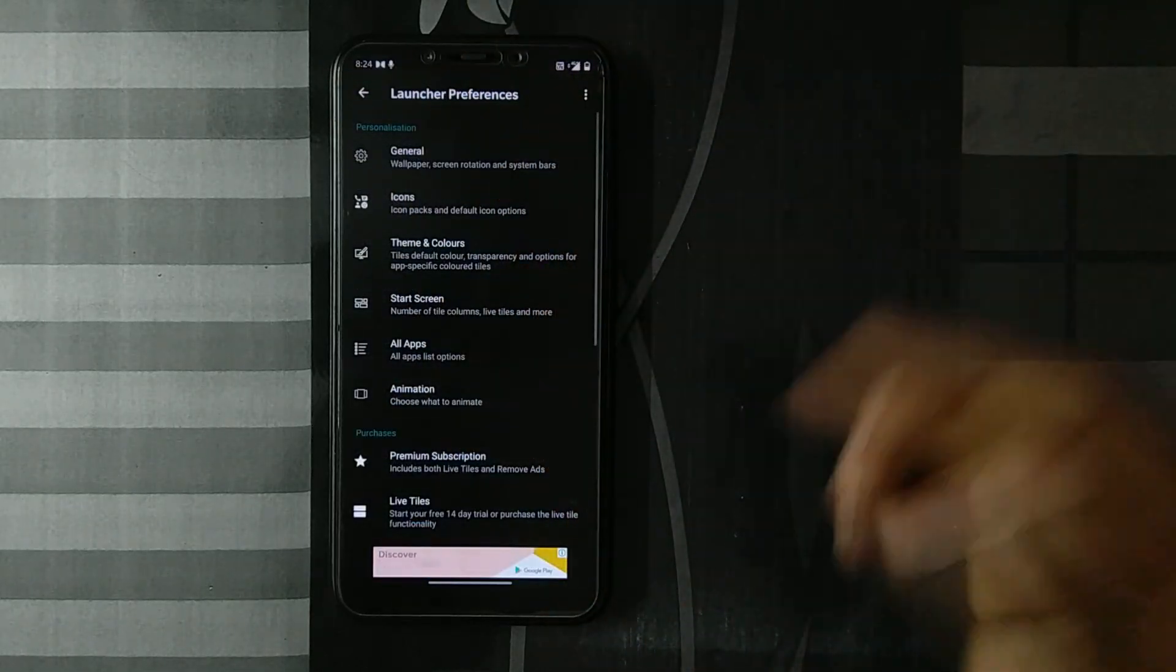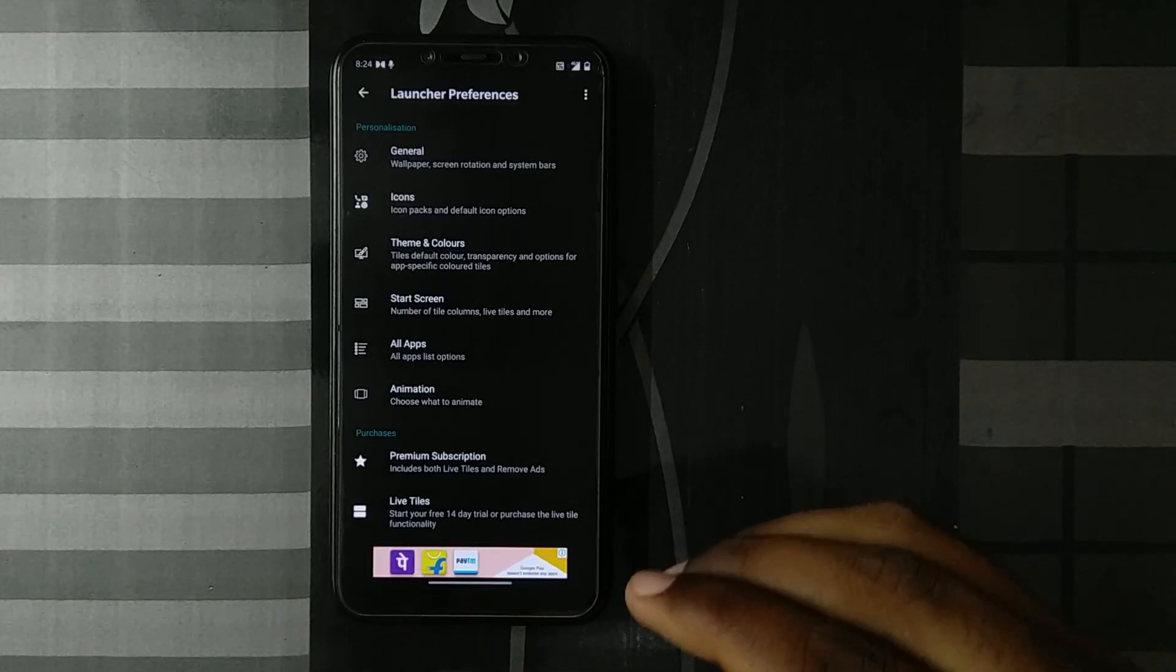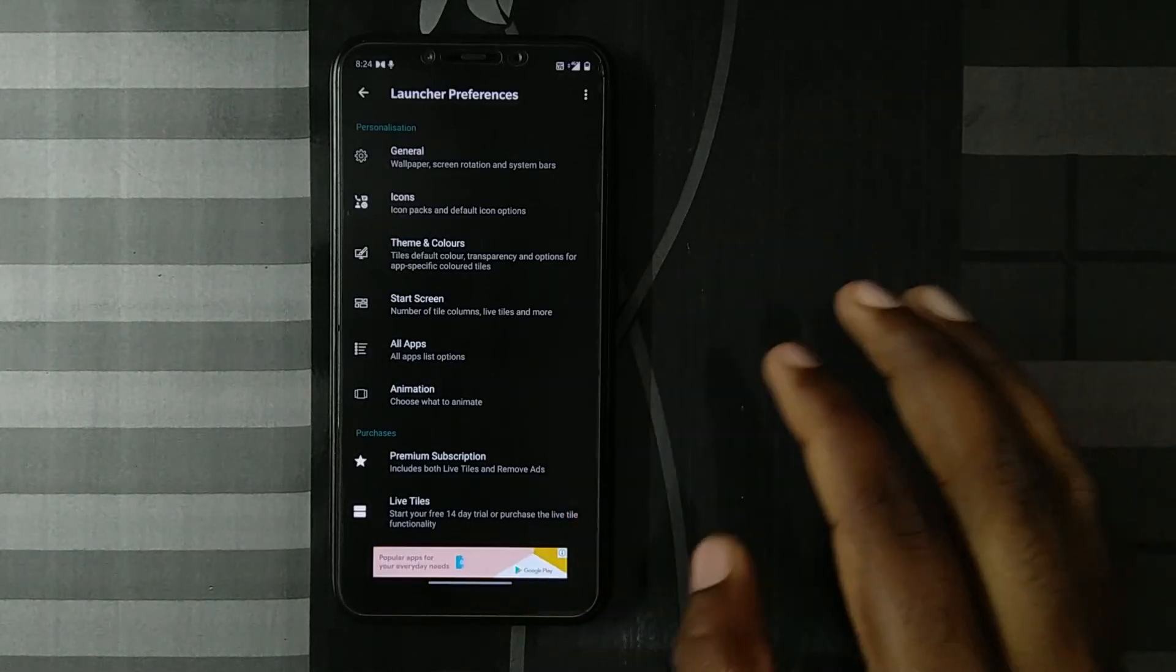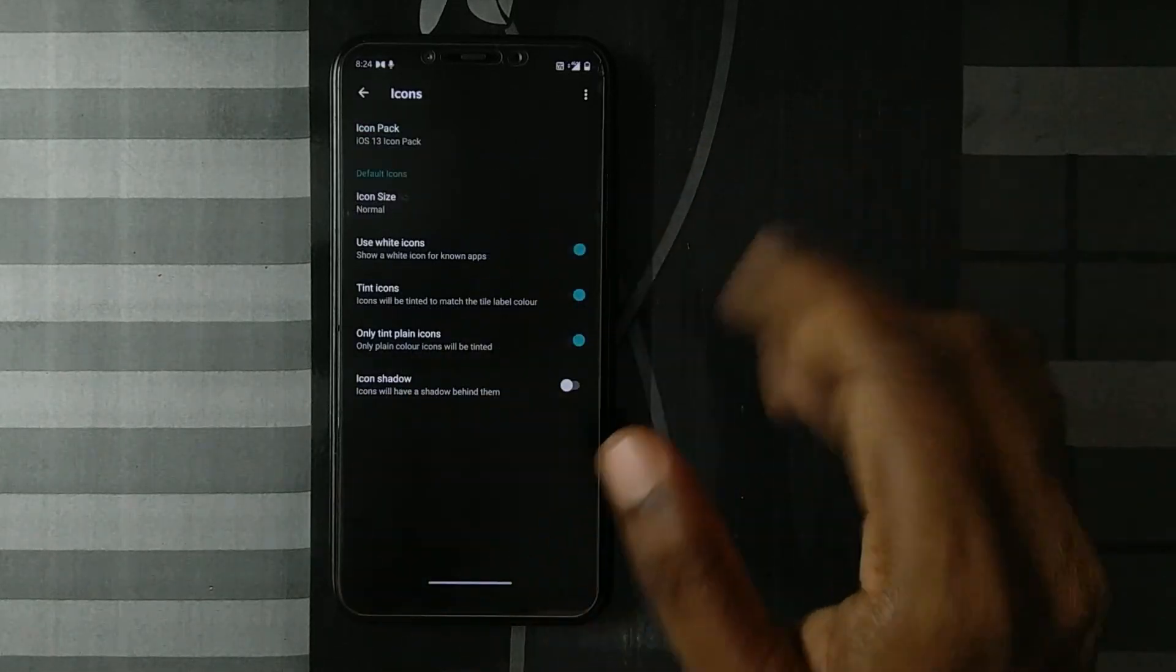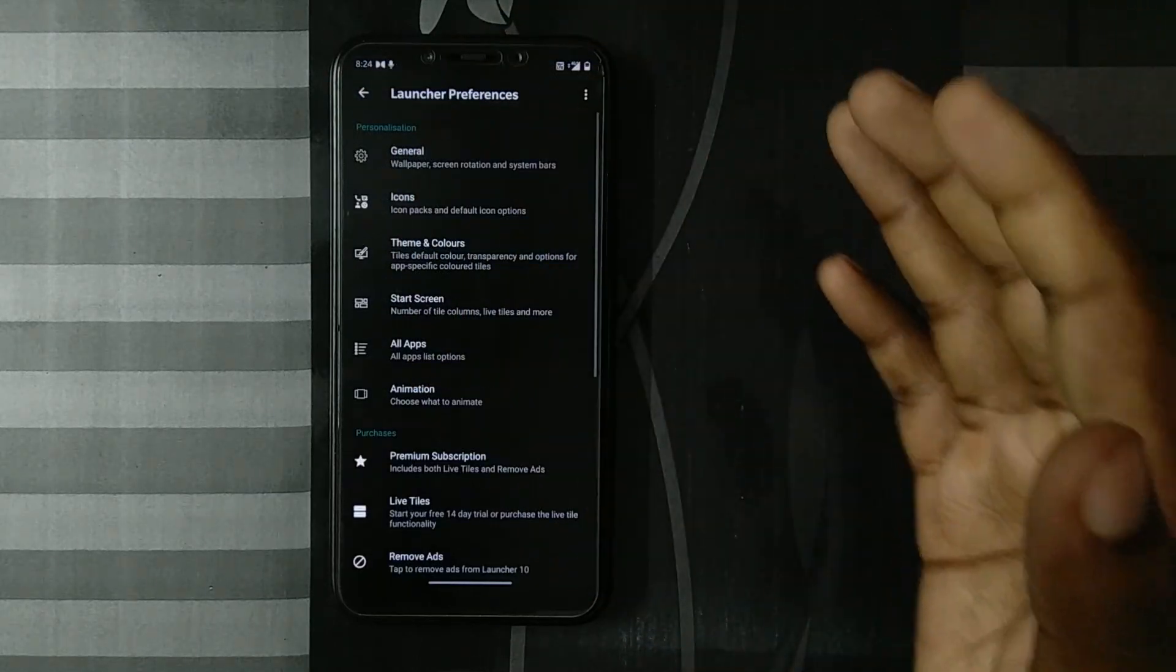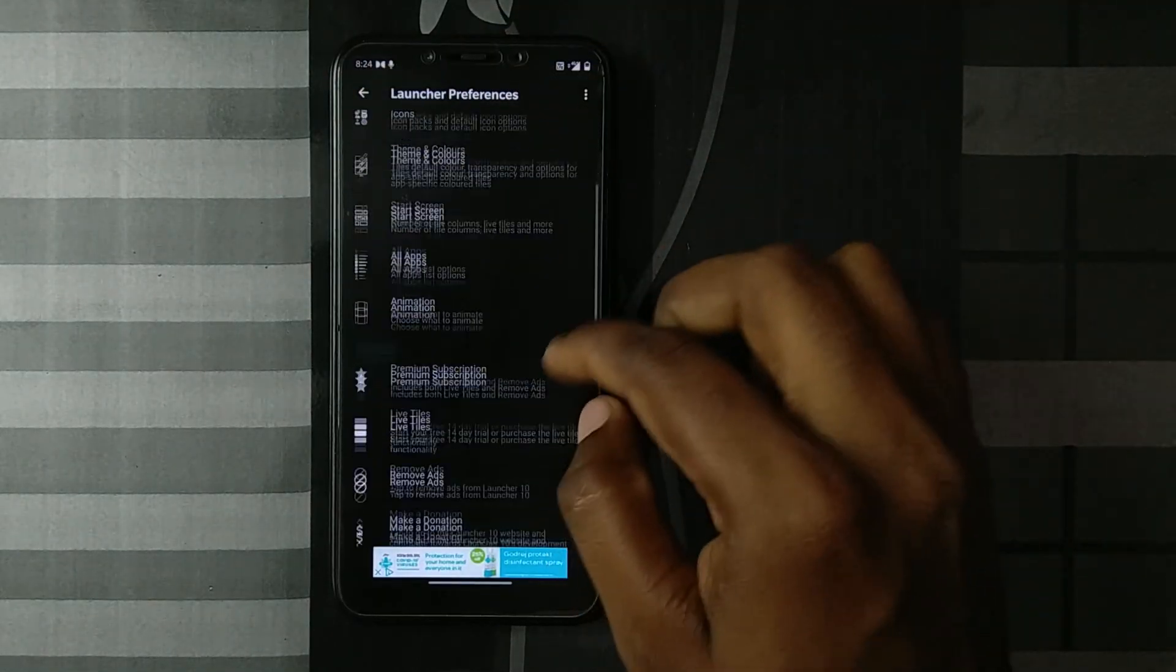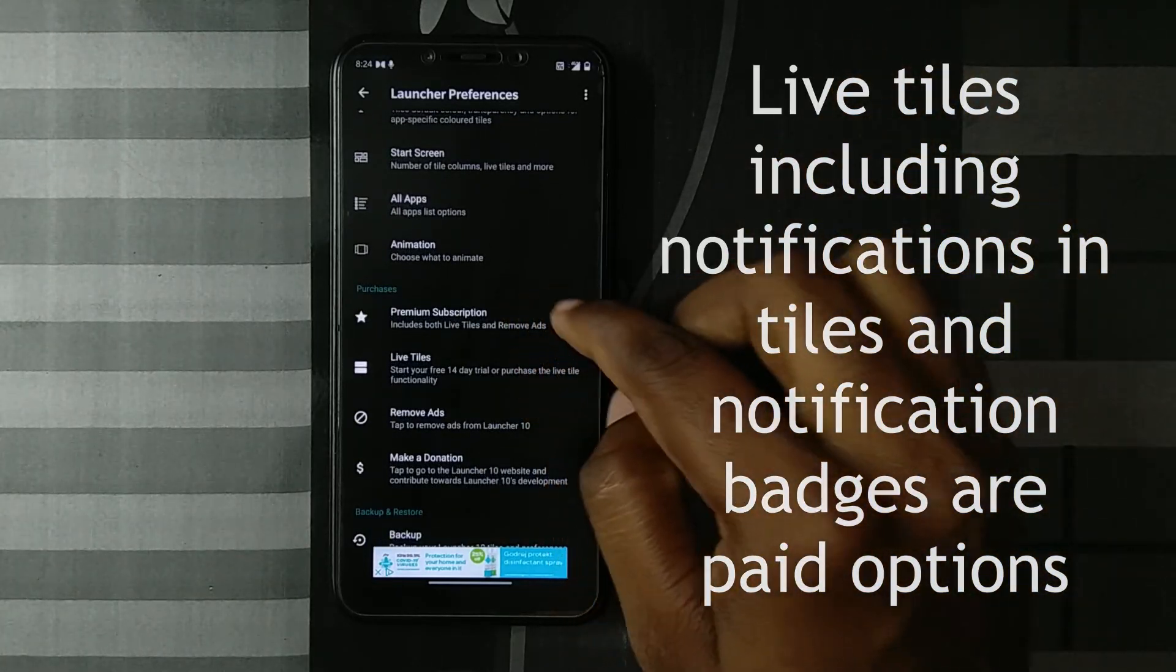This is also a good thing—the ads are neatly tucked away in the settings. When you're actually using the main launcher, you don't get ads. Only when you switch to settings, you get ads. That's a neat integration. You have custom icon support, but the okay thing about this is that many features require a premium subscription.